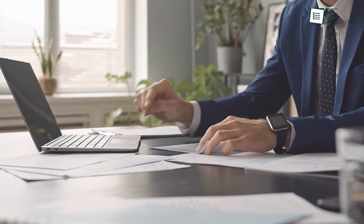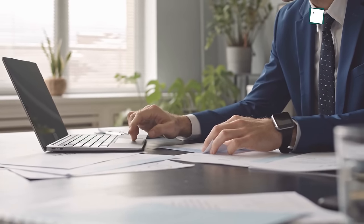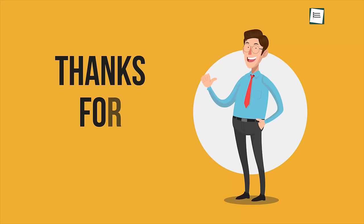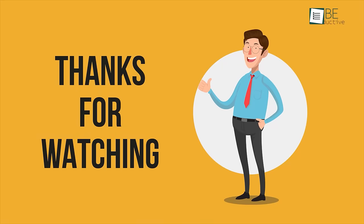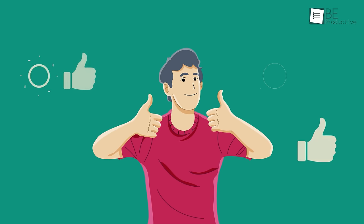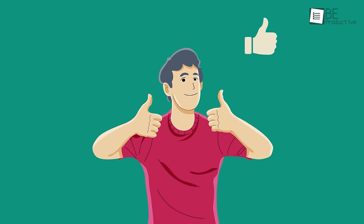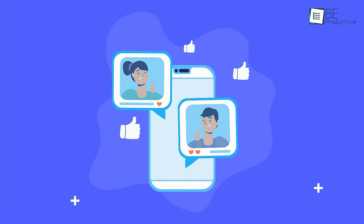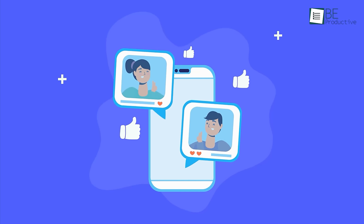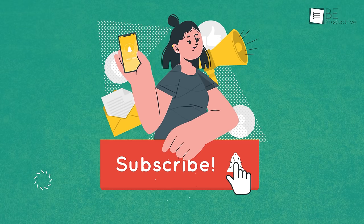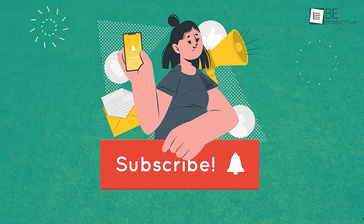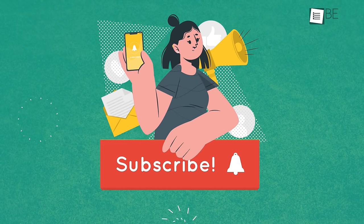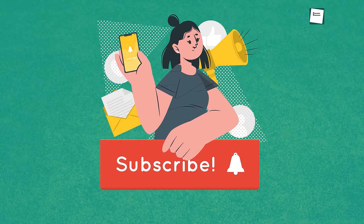So that was all about the best software for small businesses. Thanks for watching, if you found this video helpful, please give it a thumbs up, share it with your friends, and let us know your thoughts in the comment section below. Subscribe to our channel and hit the bell icon if you want to see more videos like this on your feed.